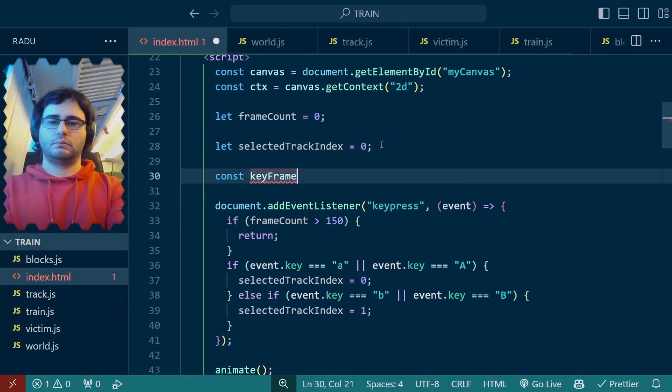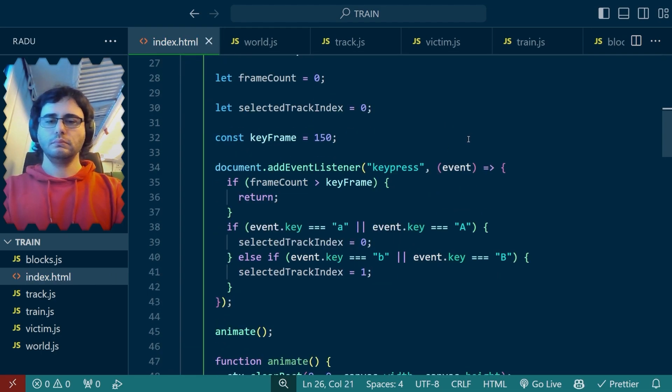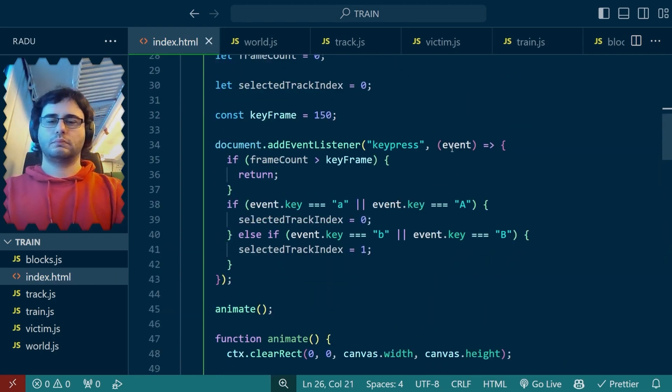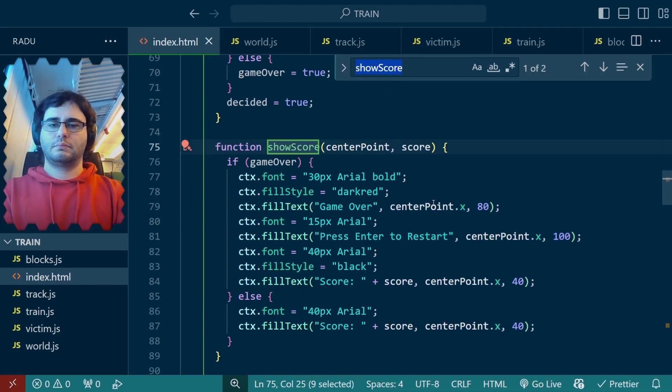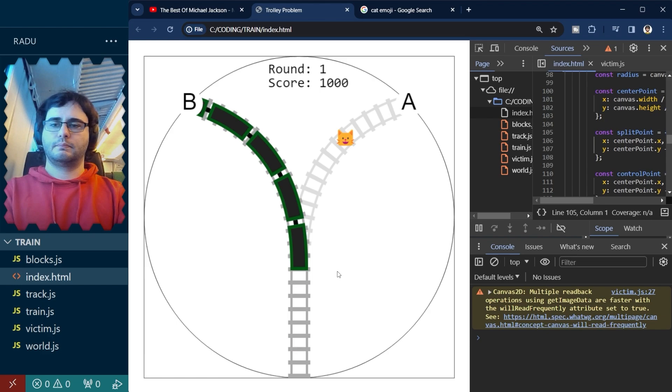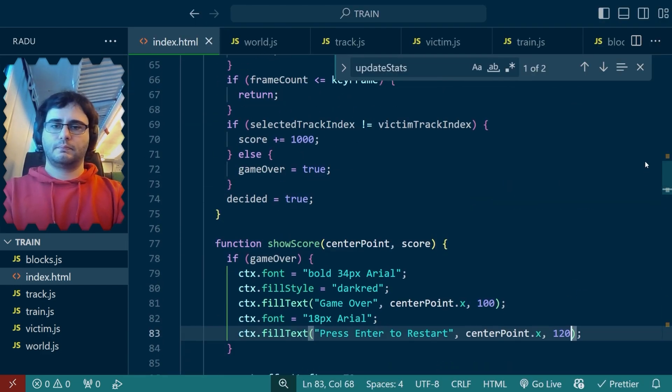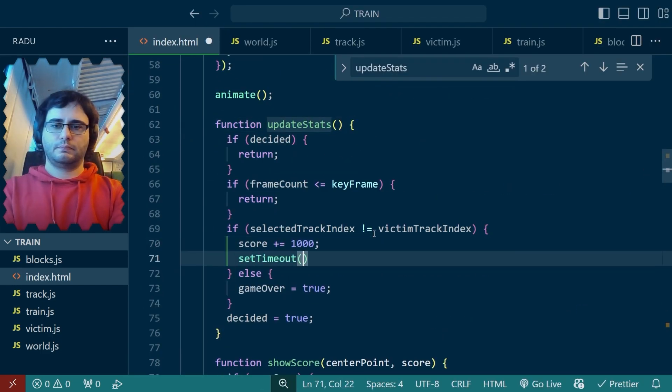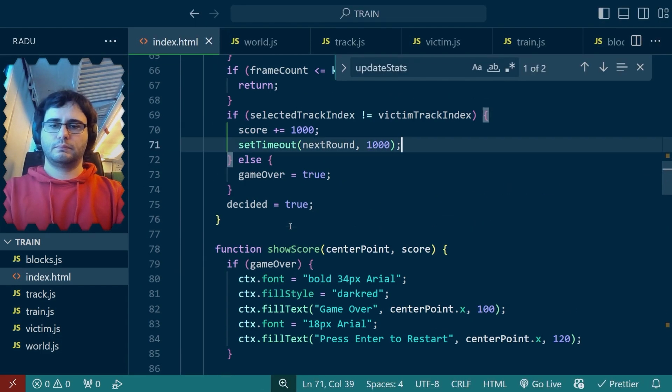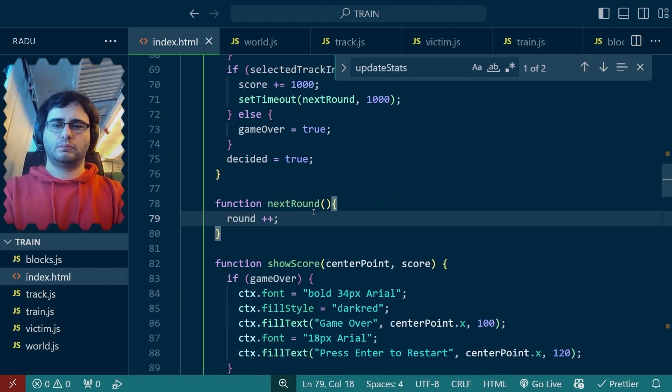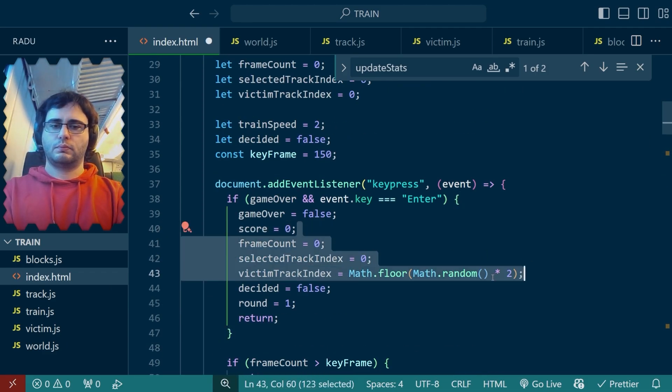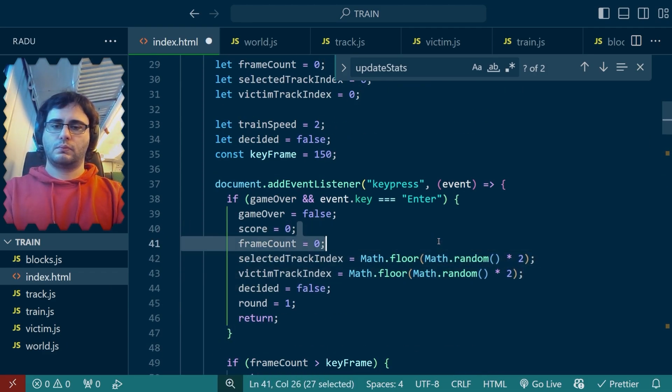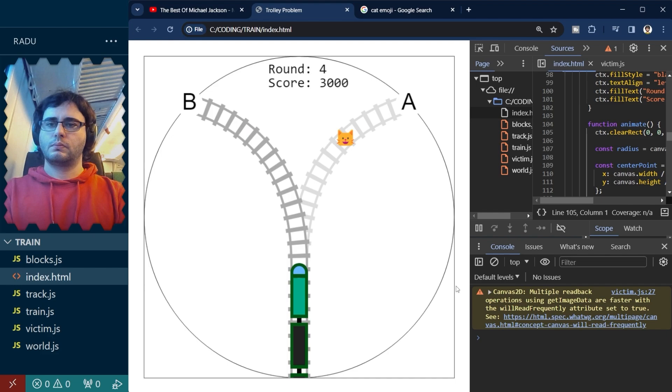I then added the score system on screen. Made it update and show game over when making a mistake. I also showed the round. The idea is that the train would go faster and faster as the round increases. I changed the layout a bit and made the system that automatically progresses to the next round. After a bit of fidgeting, I got it to work.